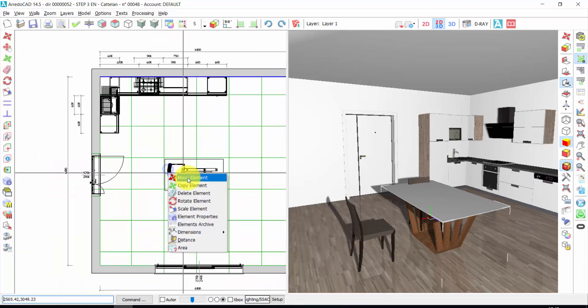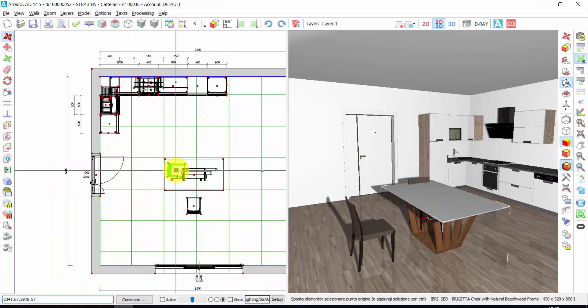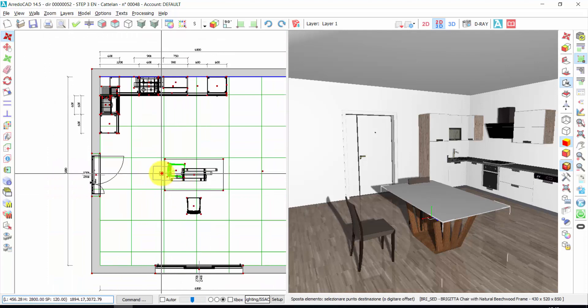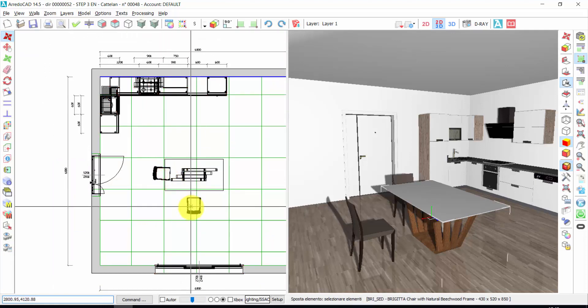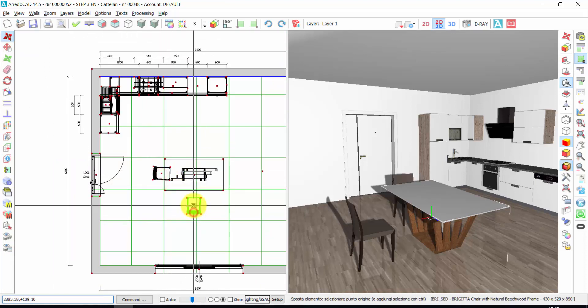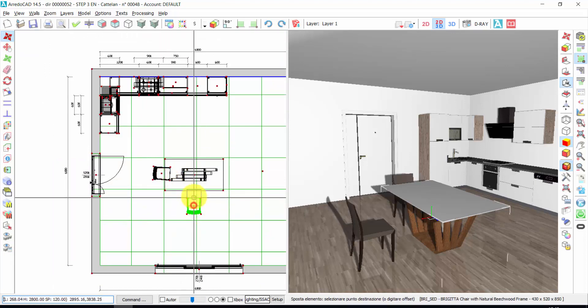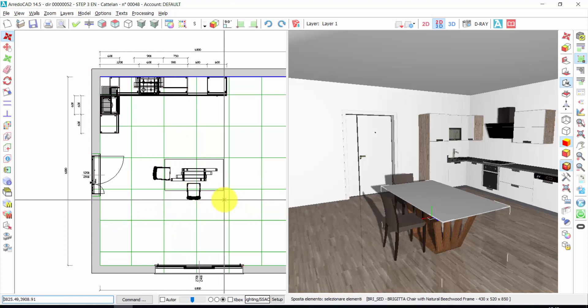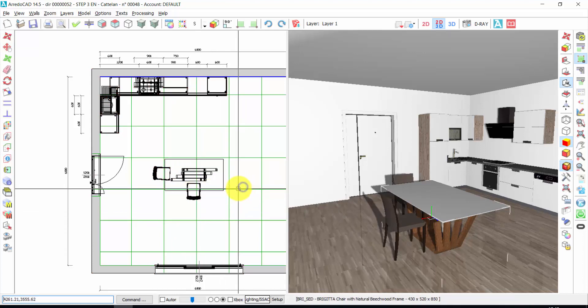Let's move our chairs into the right position and go to the next step.